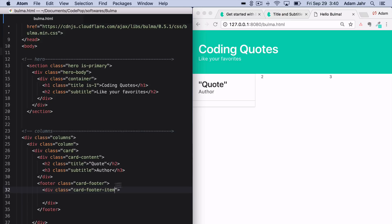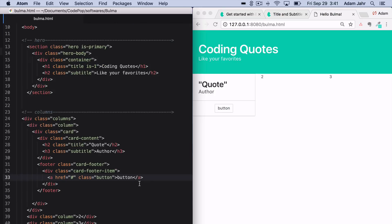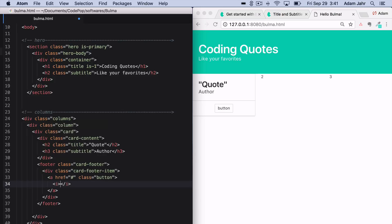And what this card footer item is going to contain is three buttons, which we will make with a tags. So if I add the class of button here, now we can see the button. But we don't just want the word button here, so we'll delete that. What we want to go in here is an icon. And for this, we'll pull in a font awesome icon. So now we got a thumbs up.